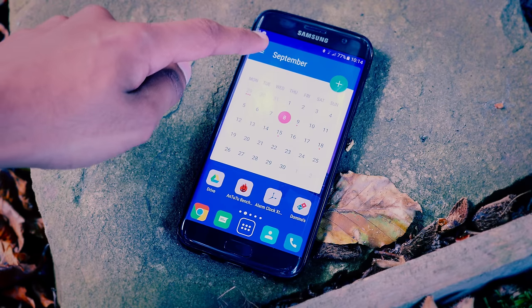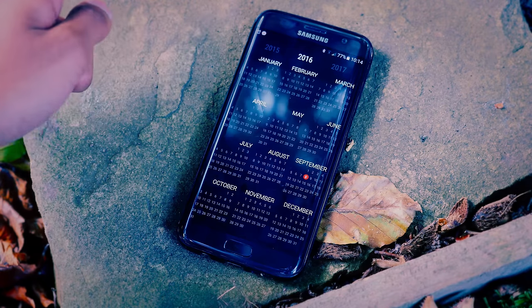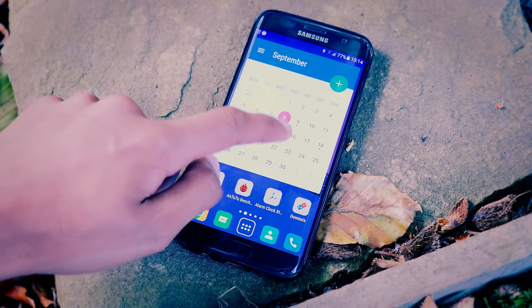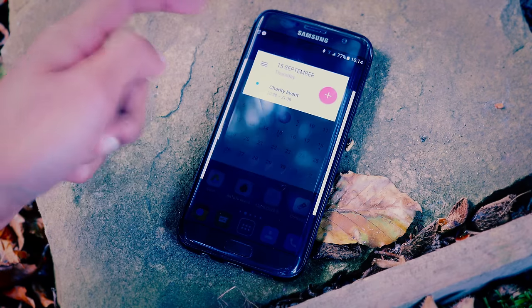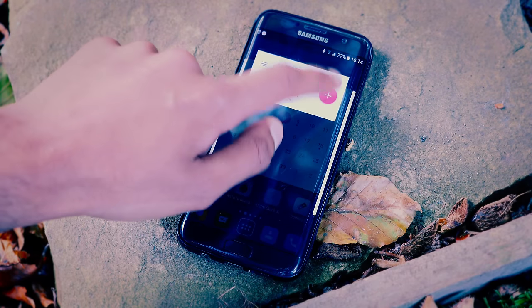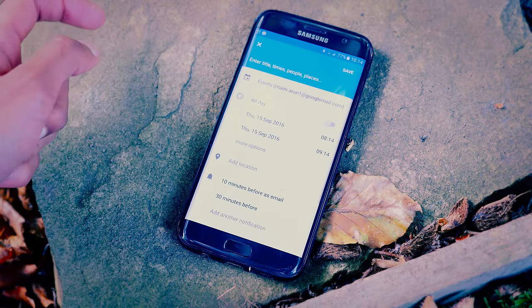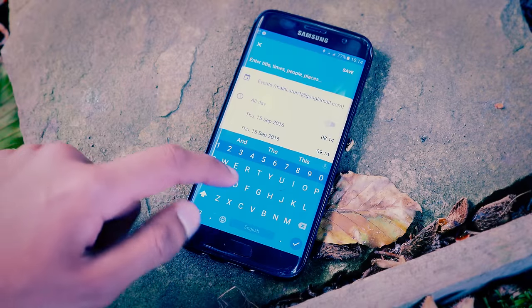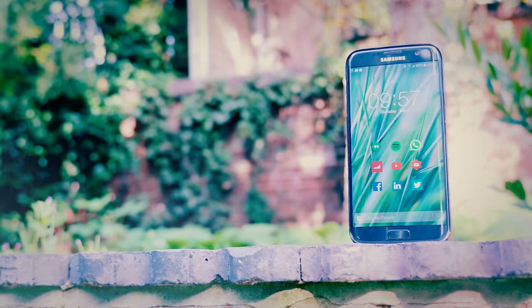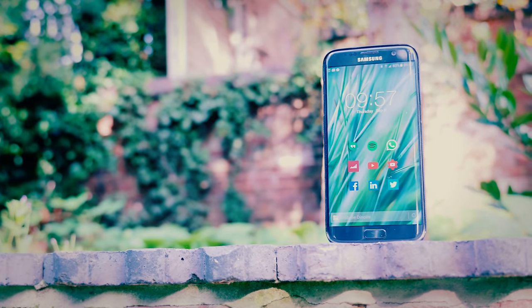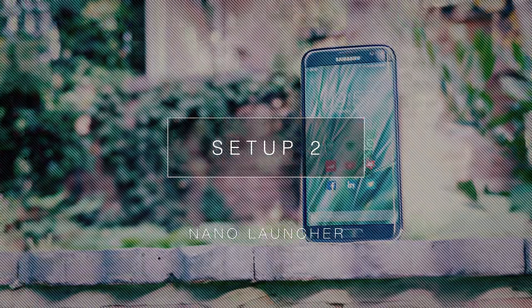The Month calendar widget fits perfectly with the setup. It's got a clean look but it's still playful at the same time, and it syncs everything with my Google Calendar and updates automatically.